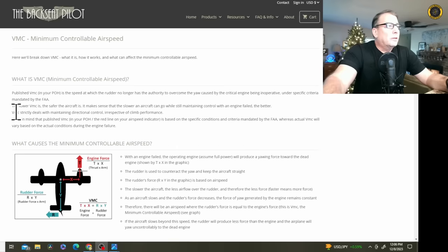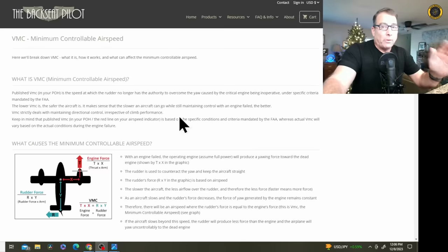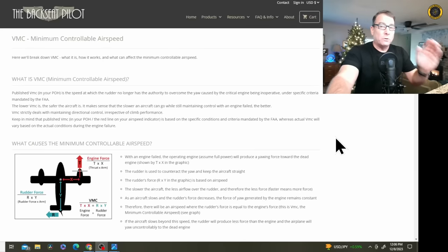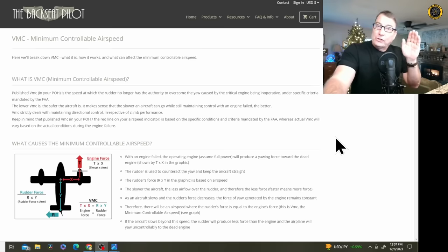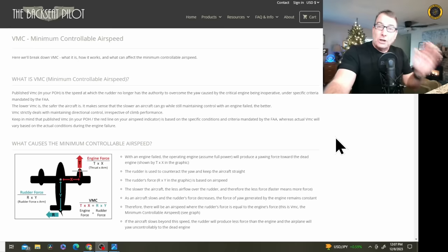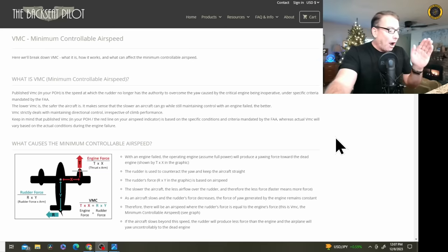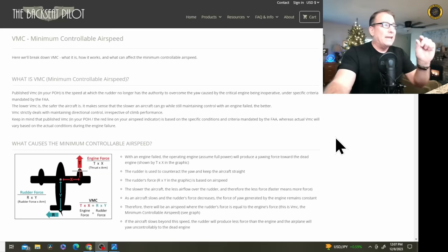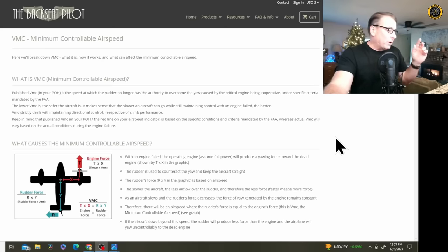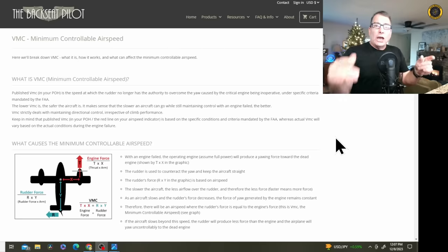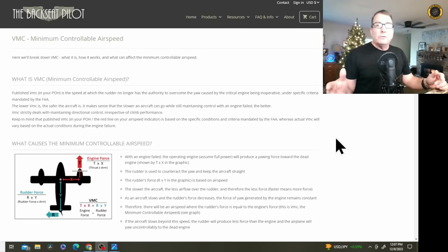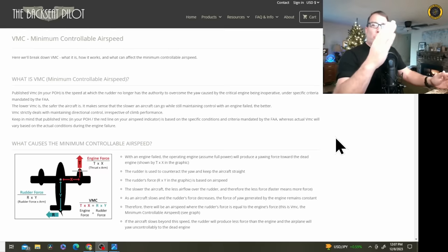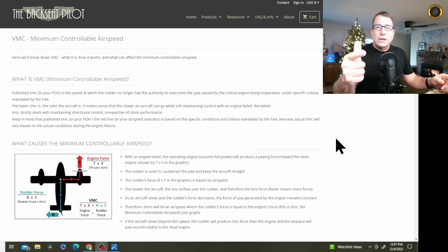What is VMC minimum controllable airspeed? Published VMC in your POH, pilot operating handbook, is a speed at which the rudder no longer has the authority to overcome the yaw caused by the critical engine being inoperative under specific criteria mandated by the FAA. The lower the VMC is, the safer the aircraft is. Full stop right there, that's the misconception. Yes, that's generally true for the design of the aircraft, however in training when your VMC is close to or even less than the stall speed of the aircraft, you are operating in a very dangerous corner of the envelope, why? Because it's so easy to enter a spin.